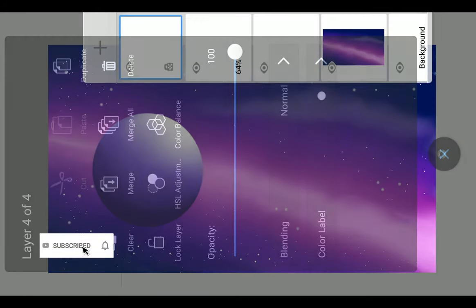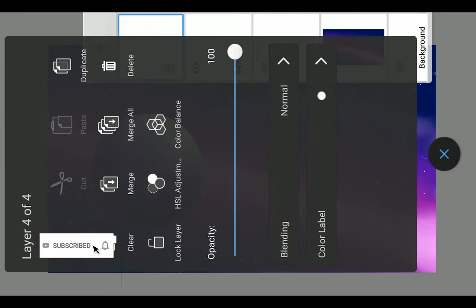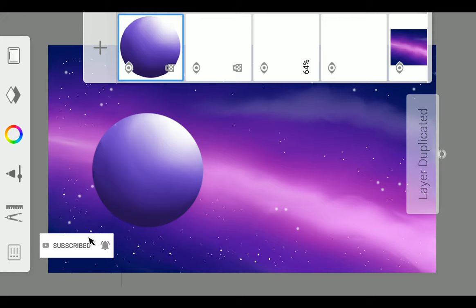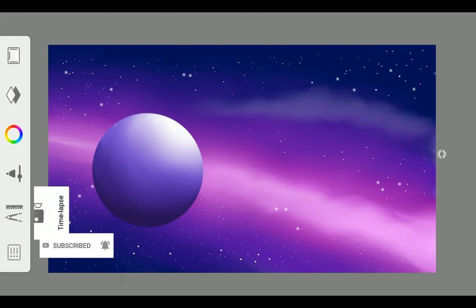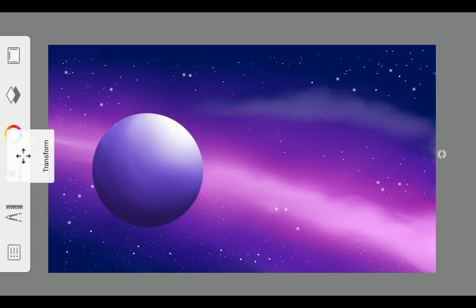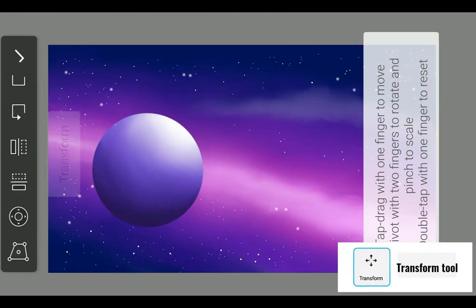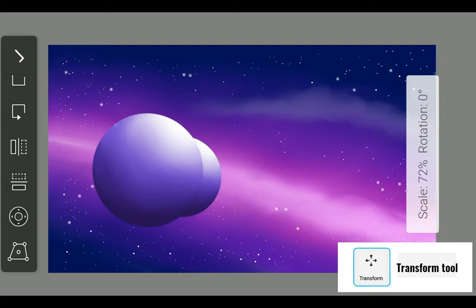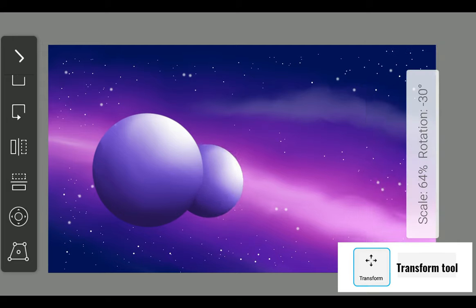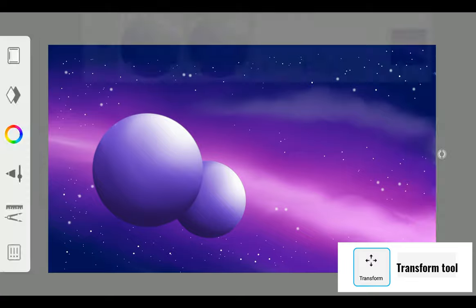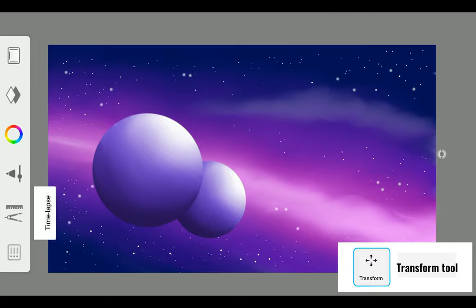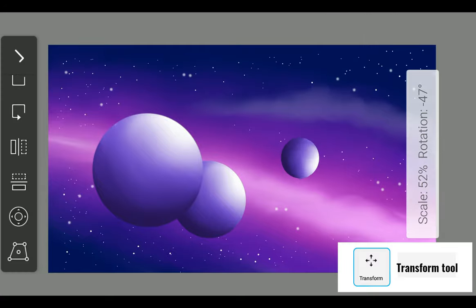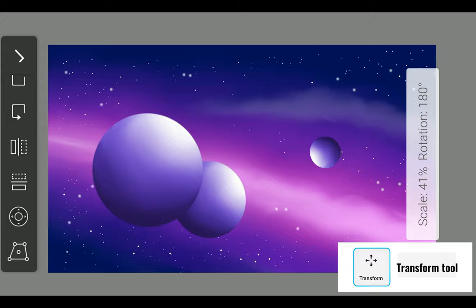Now duplicate the layer by clicking on it and transform it with the Transform Tool. Place it wherever you want. Repeat the same procedure two or three times as I have shown.